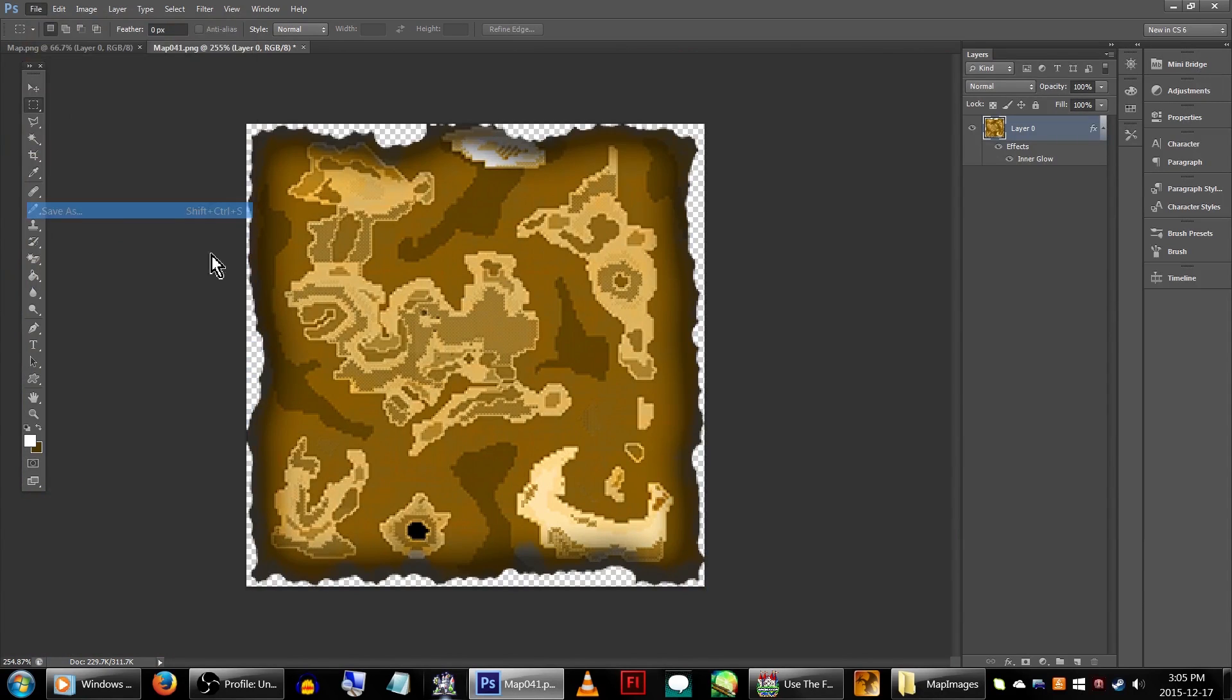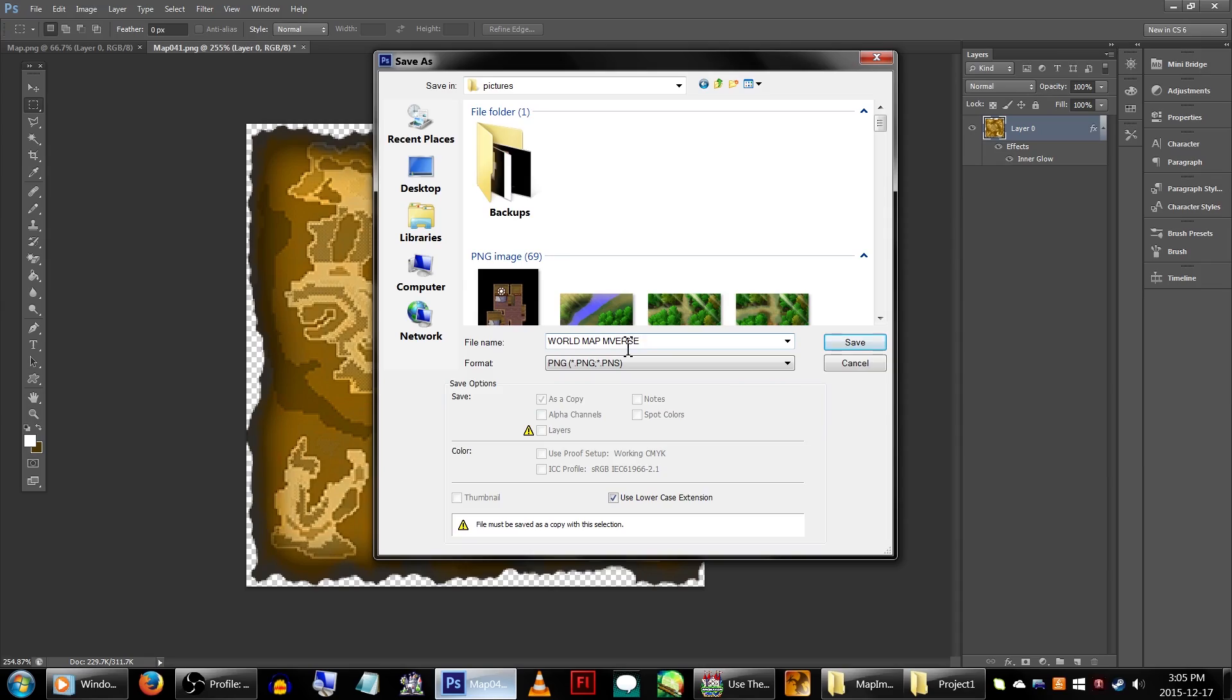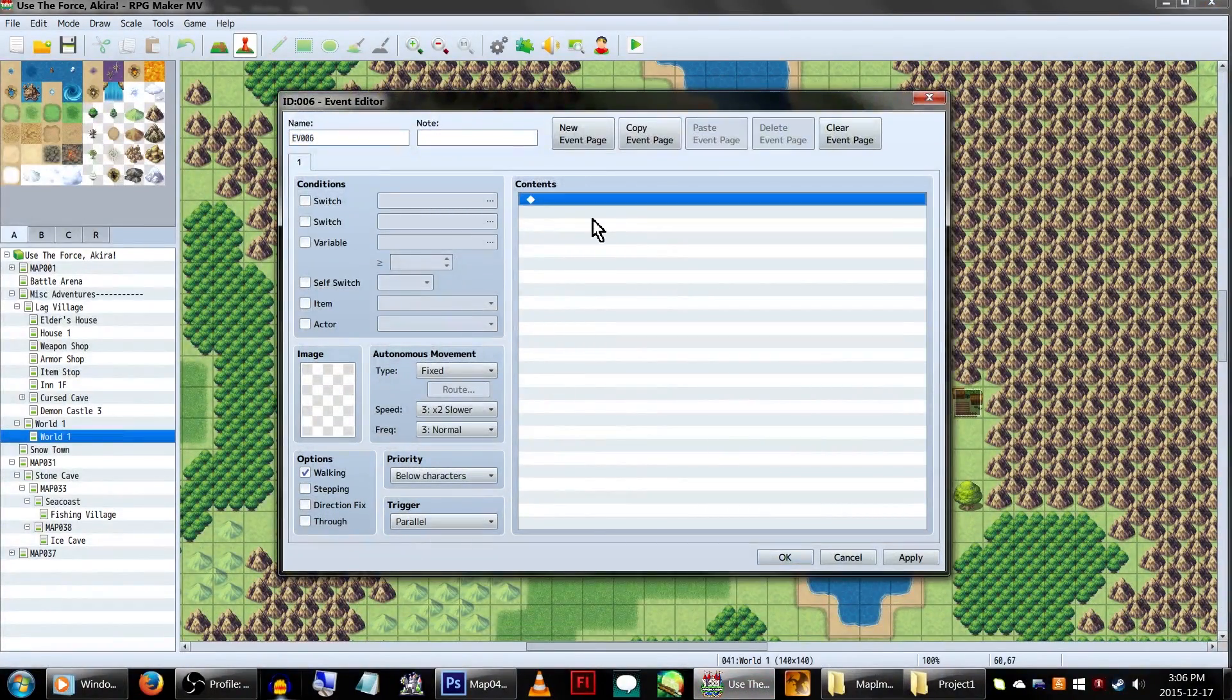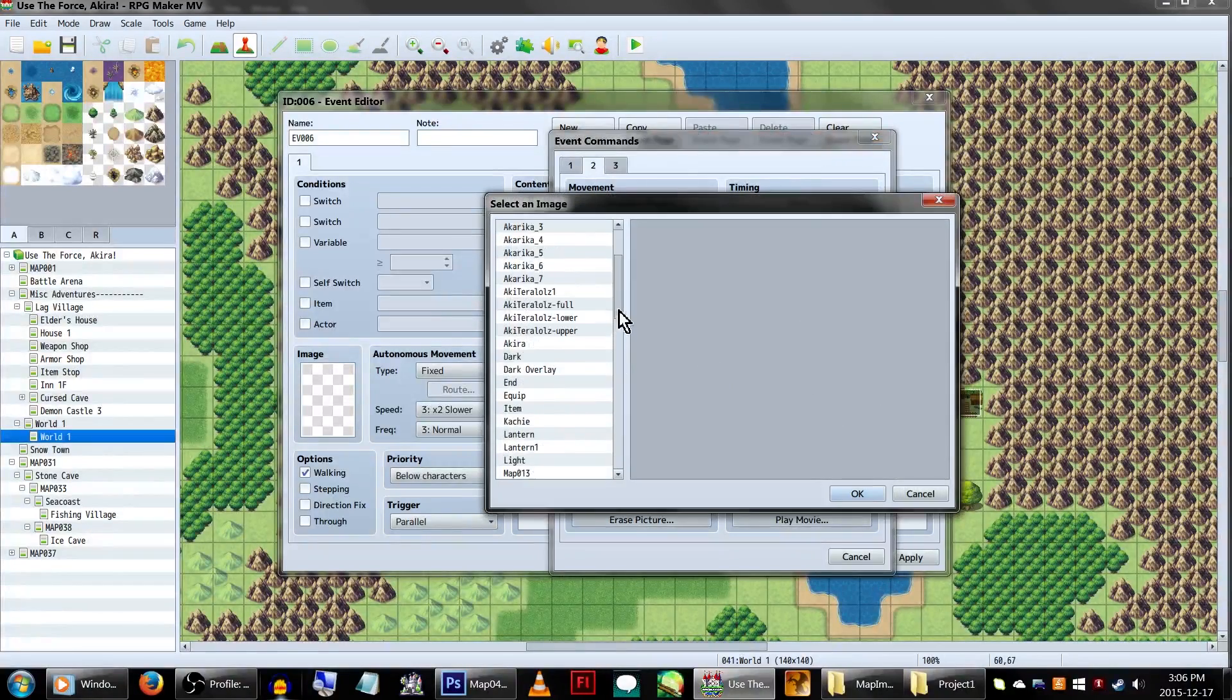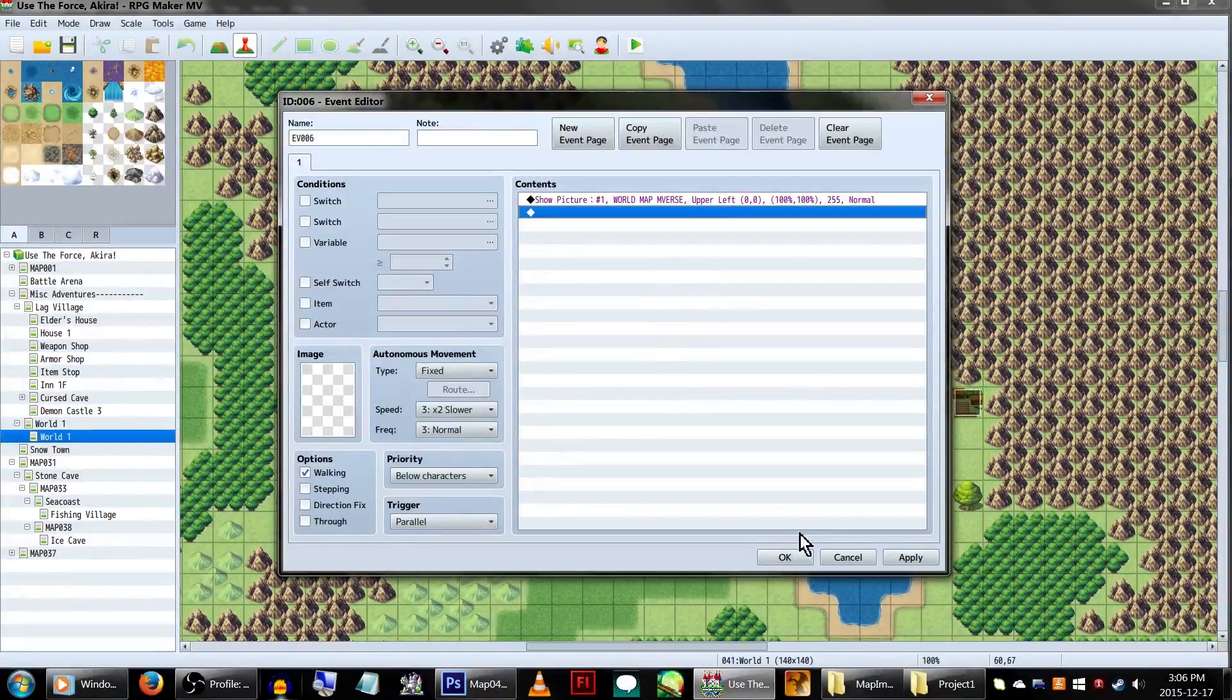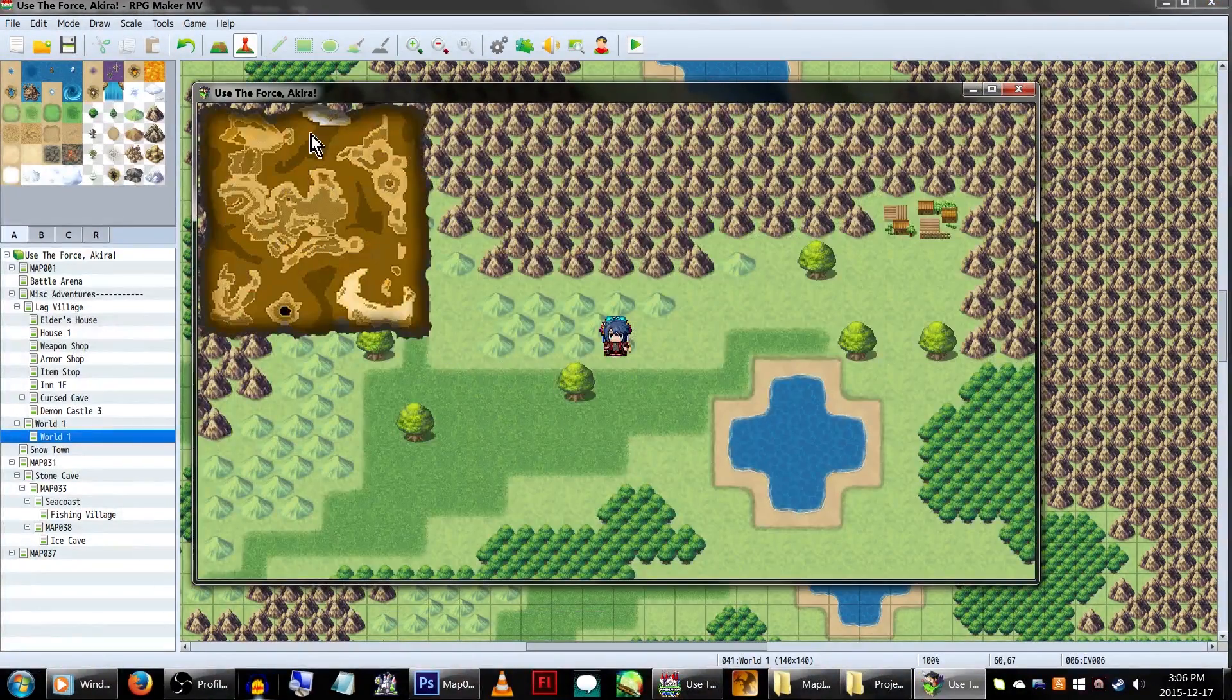Now, just save it as a .png under your game's picture folder. Back in the Game Maker, create a new parallel event on your map, and go to Show Picture in the Event Command. Make sure the number is set to 1, and find your mini map image. Click OK, and click OK.